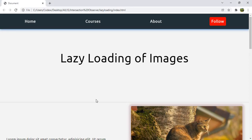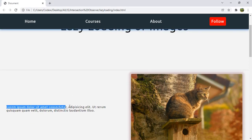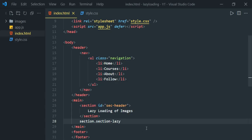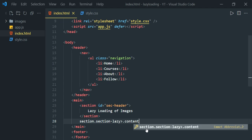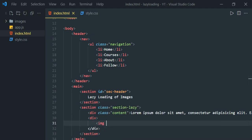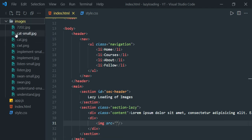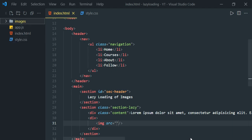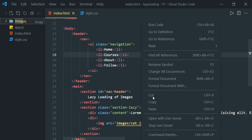Inside this section we are going to have two div containers — one for the content and one for the image. Let's have a content div and a div for the image. Inside the content we'll have some random text — lorem. For the image we use the src attribute and set the image path: images/cat.jpg. Save it and let's run this HTML file.